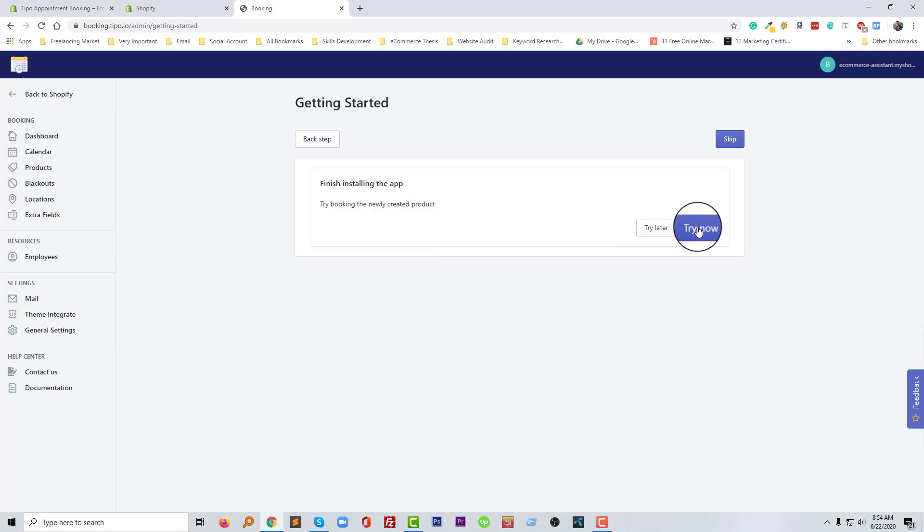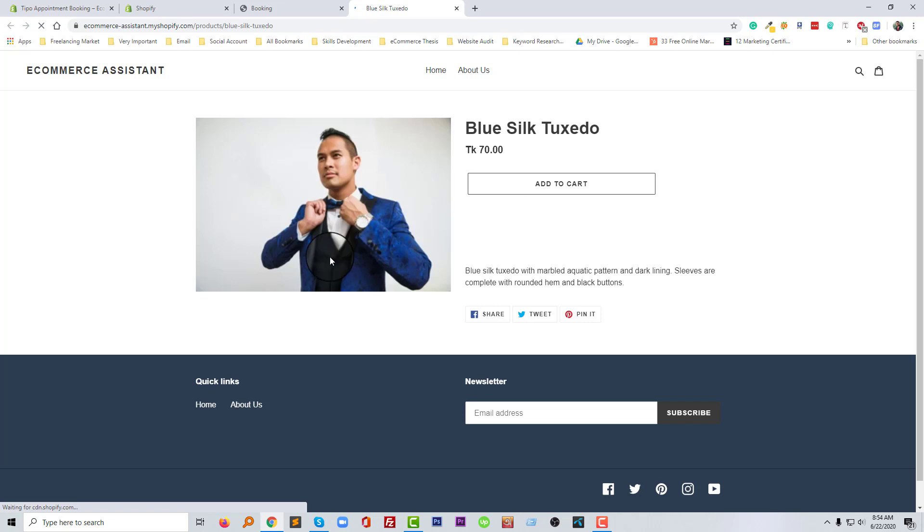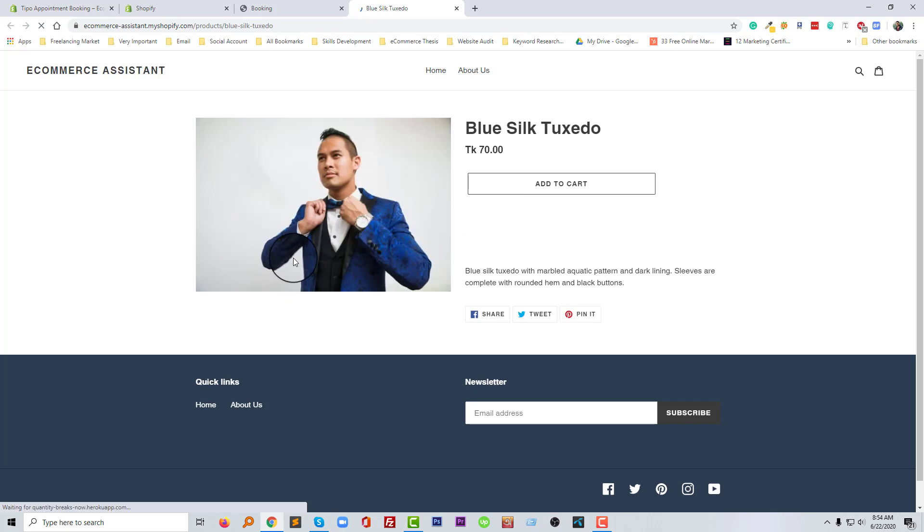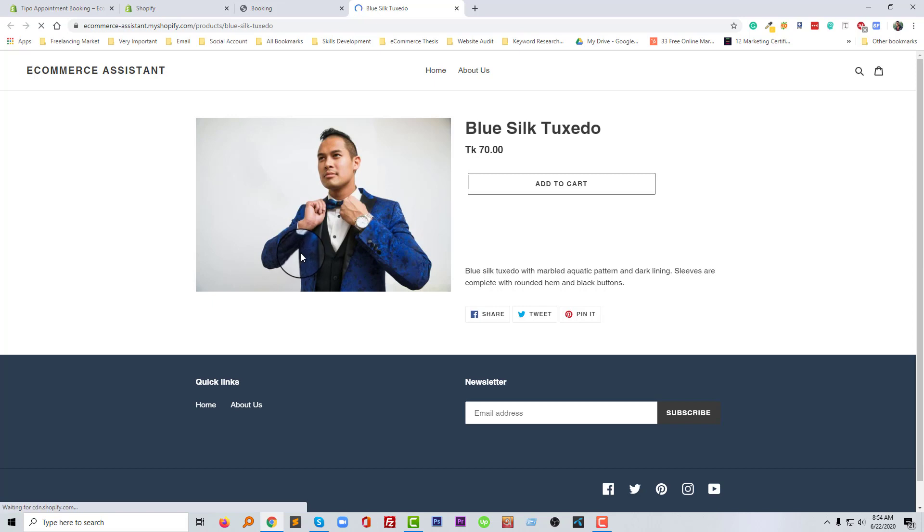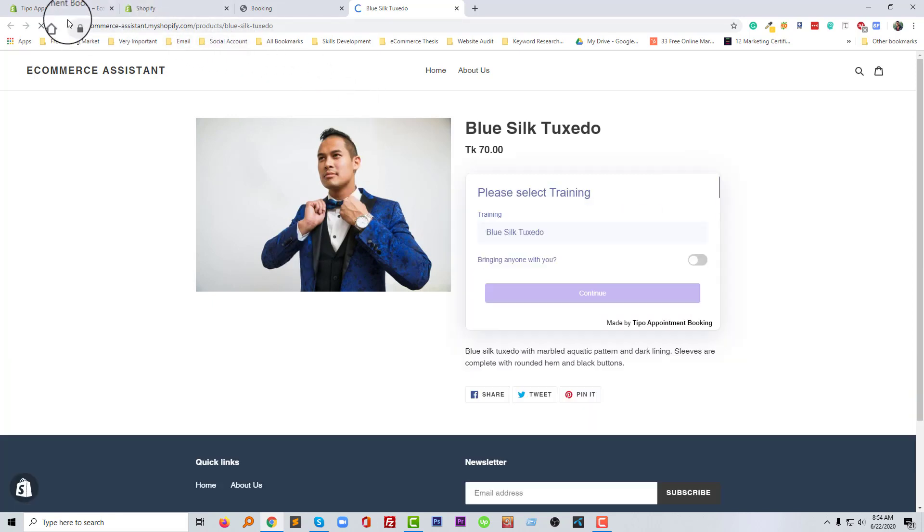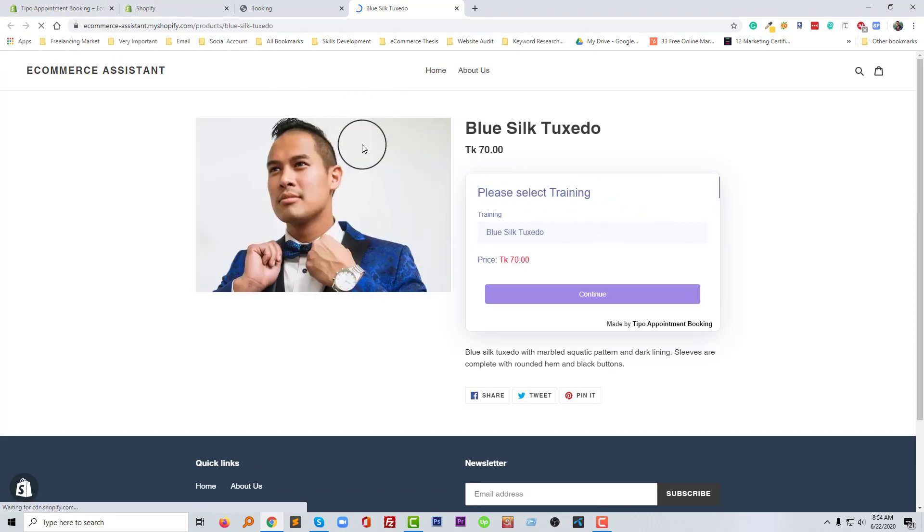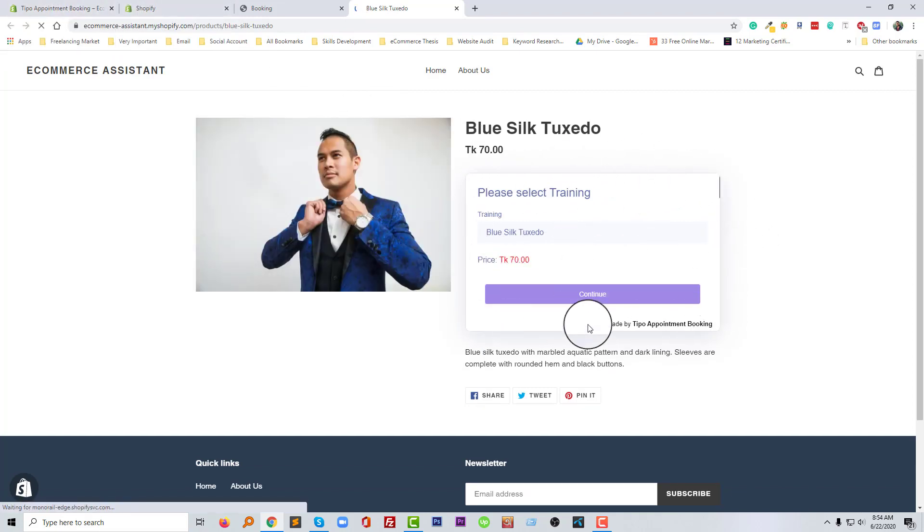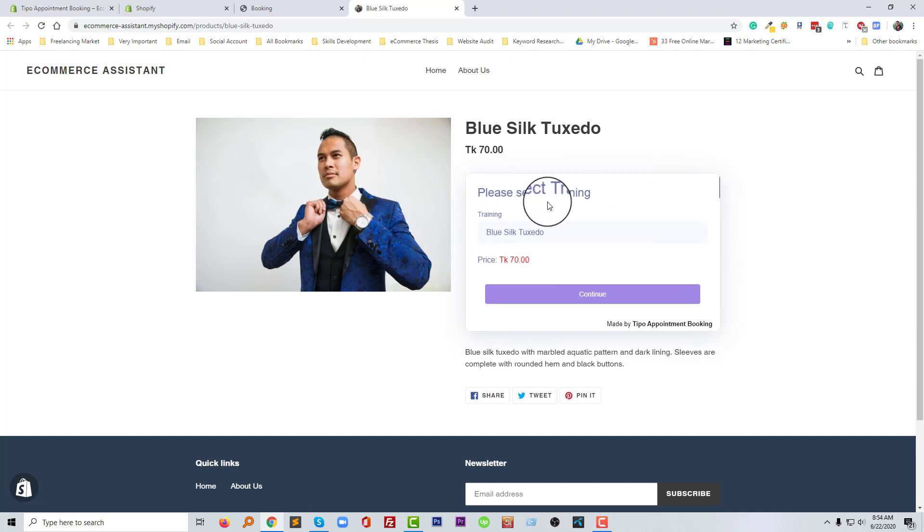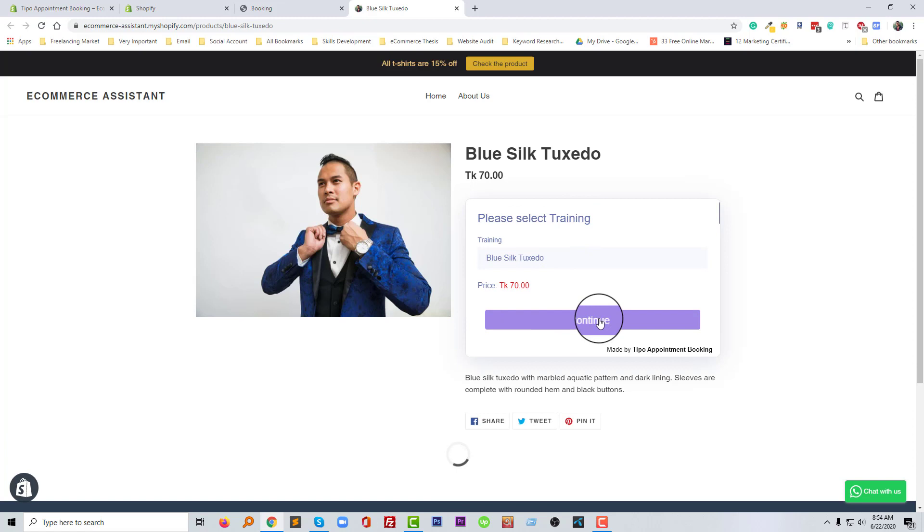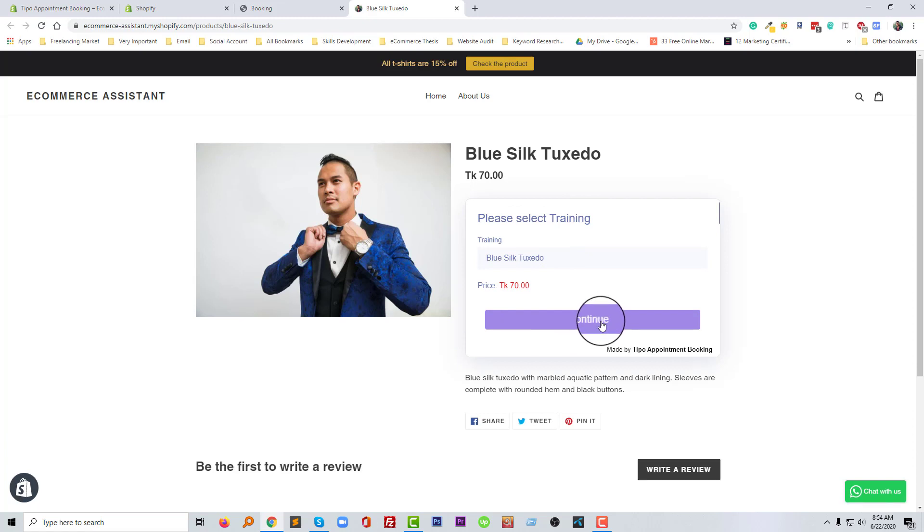Okay, going to click on the try now button. So we have successfully integrated the appointment booking system. So here we are seeing this feature. For example, please select training, training, blue silk tuxedo, and we have to click on the continue.